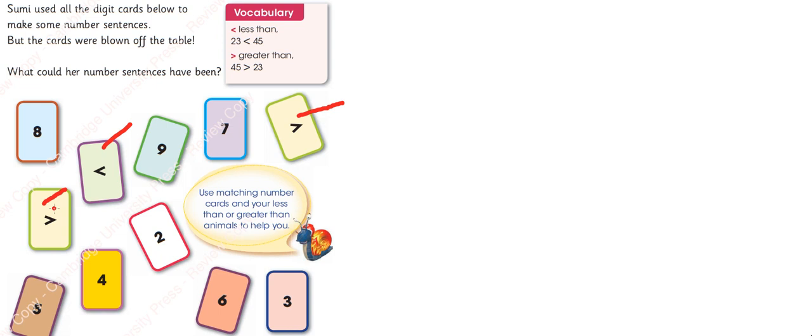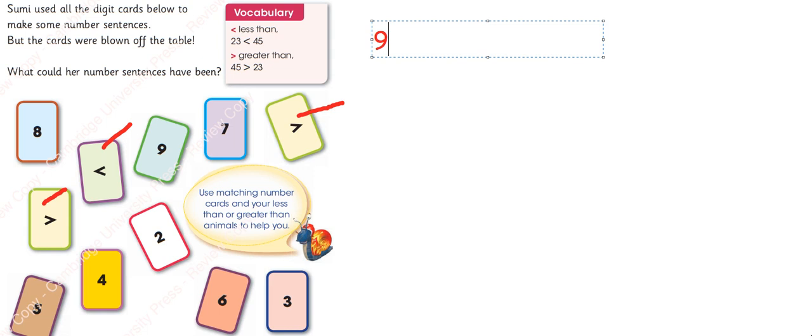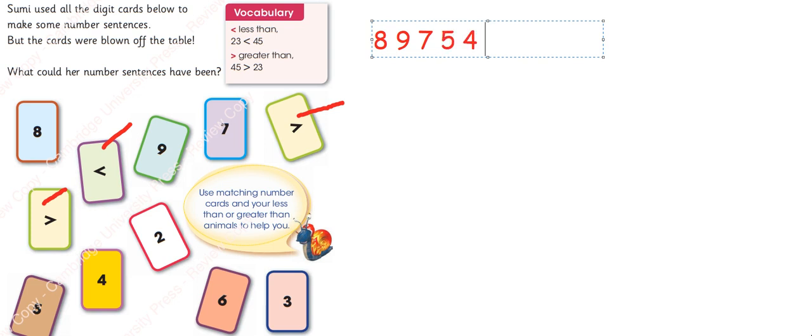We have to find the number sentences. So let's write the numbers first. Numbers are 8, 9, 7, 5, 4, 2, 6 and 3.